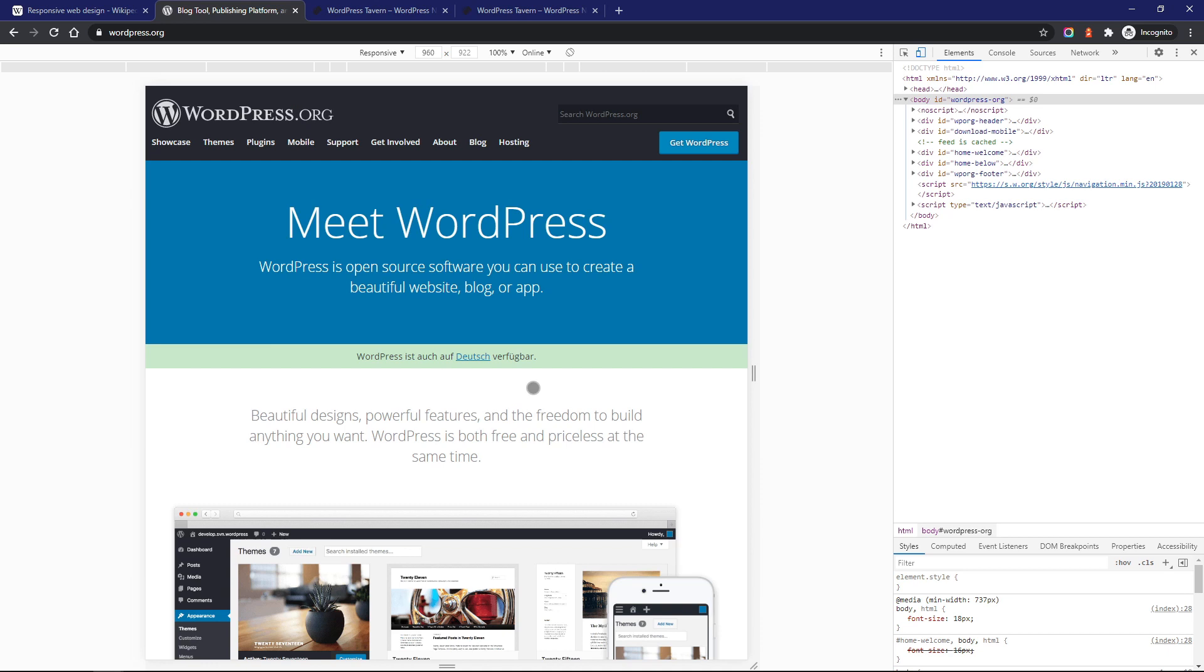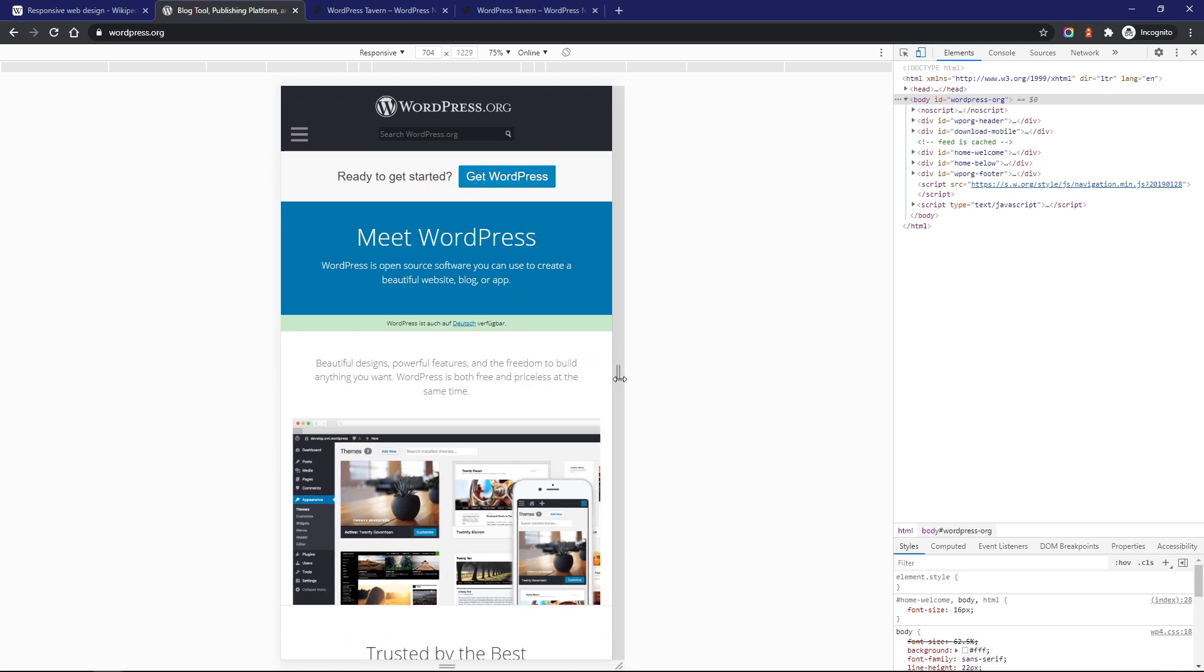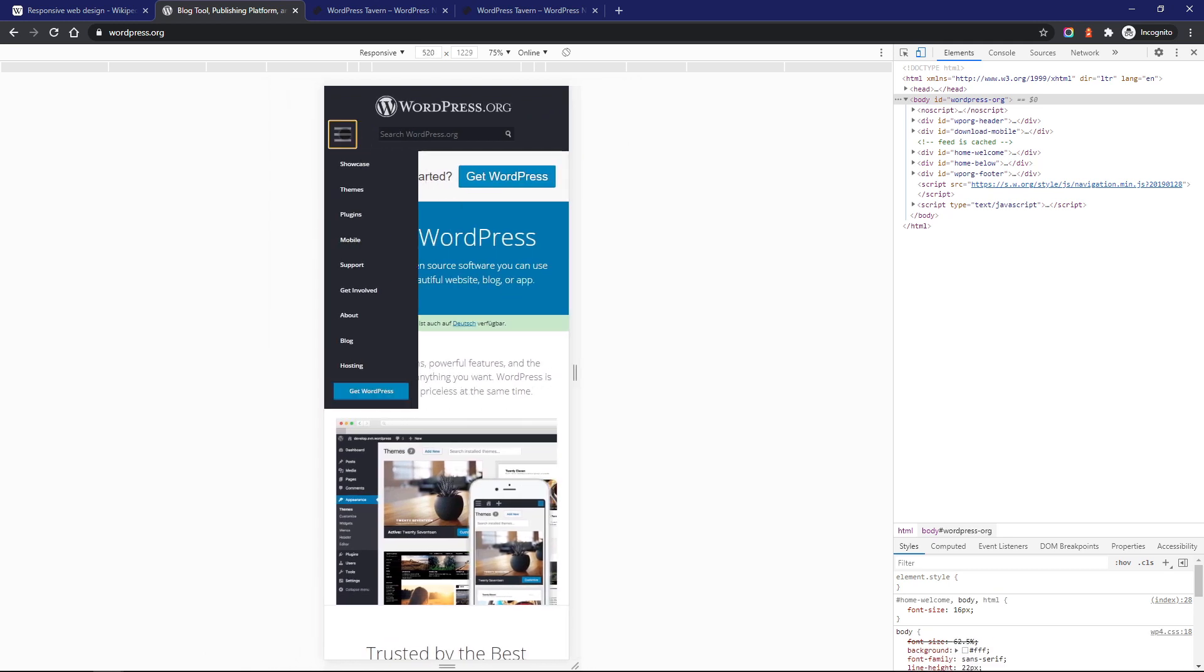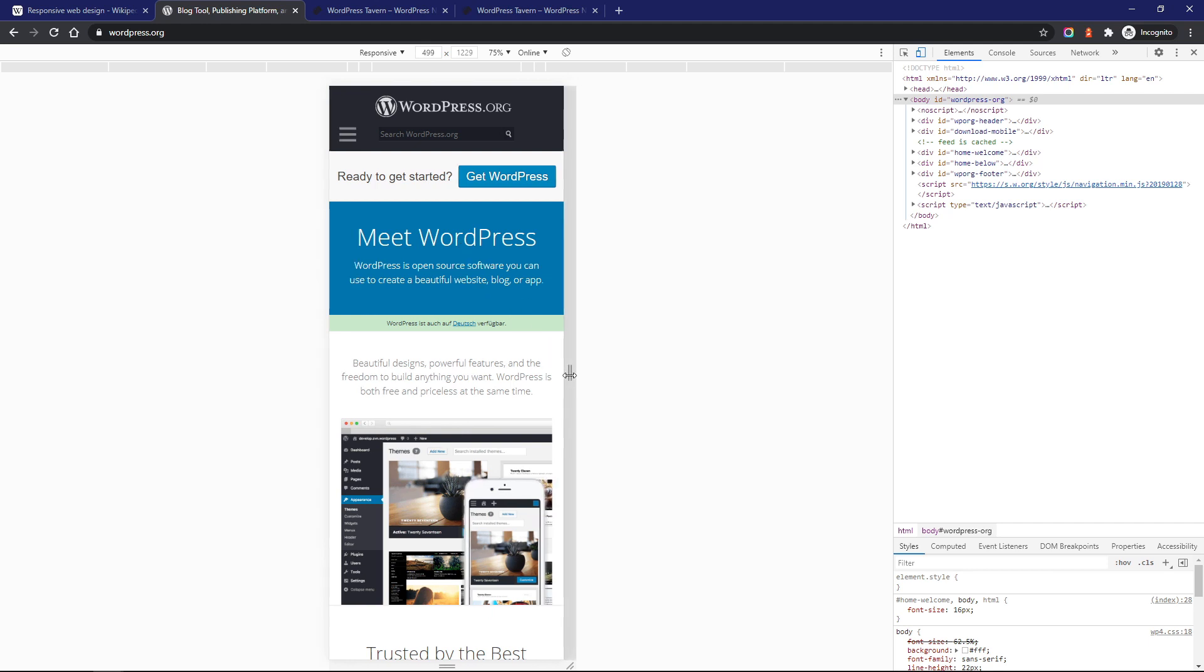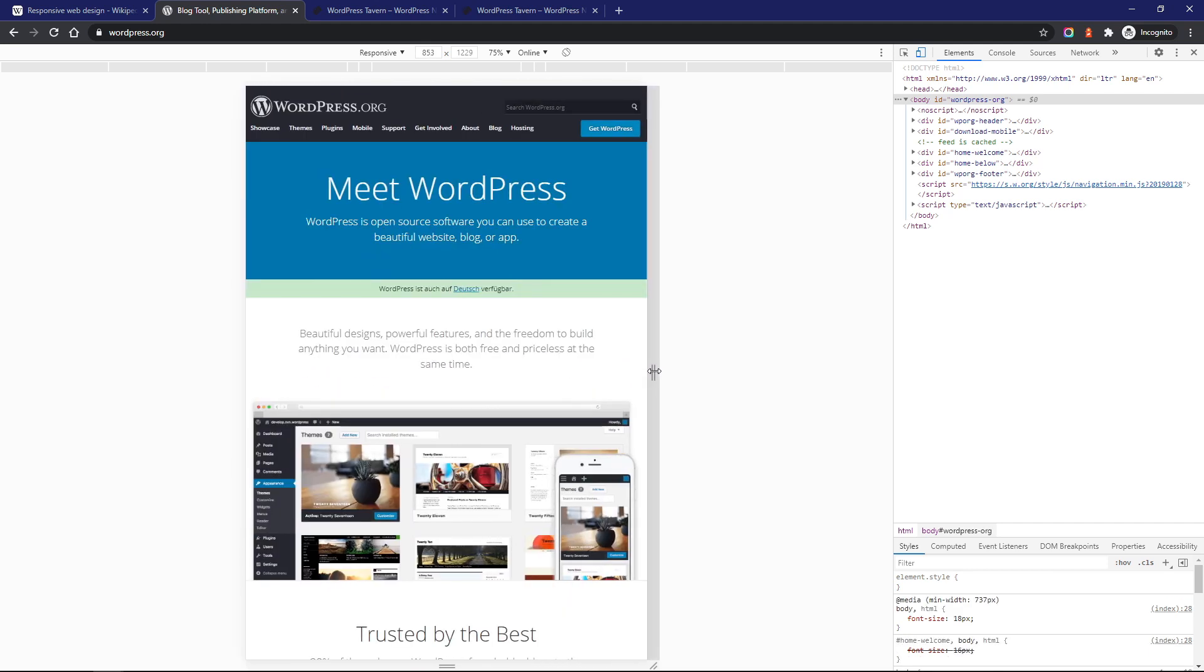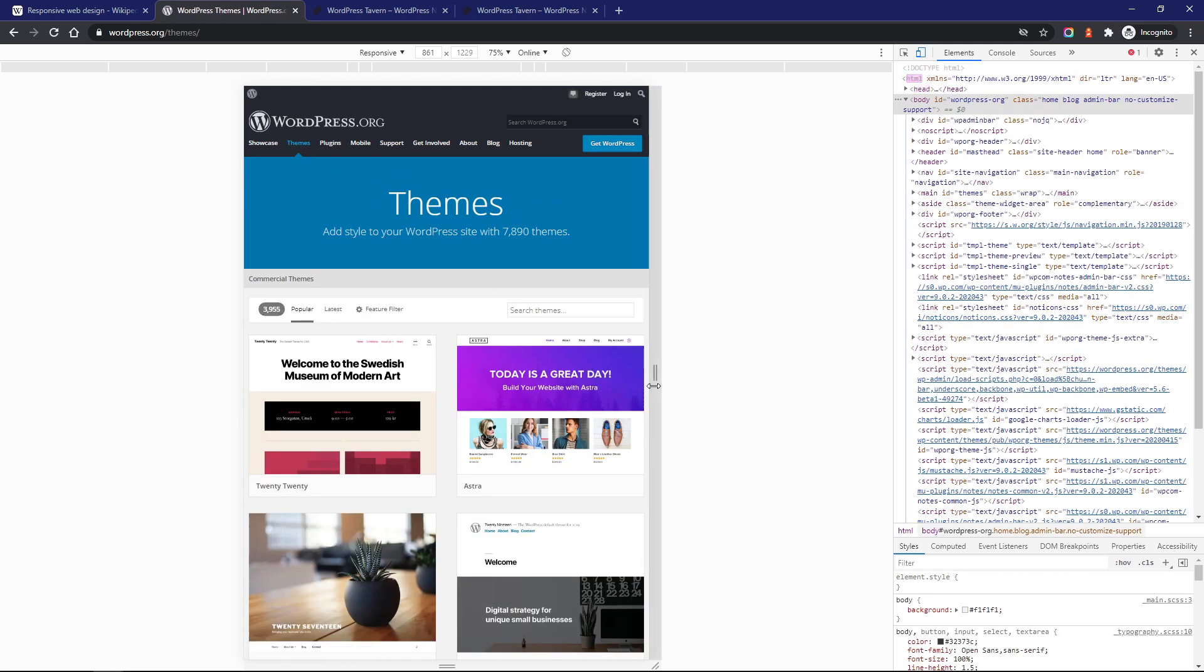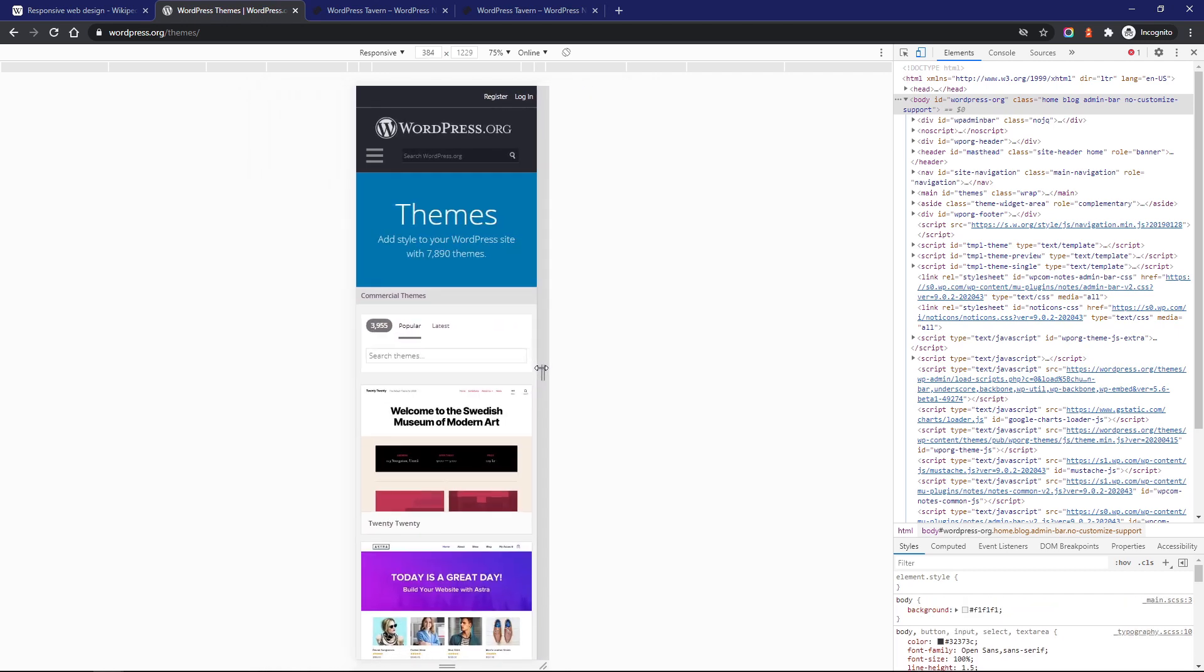Let's start with WordPress.org. The home page looks to be fine. The themes page also adapts to the screen.